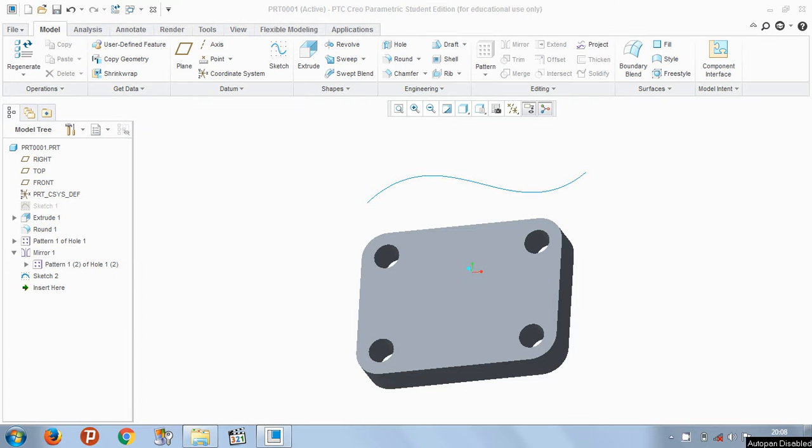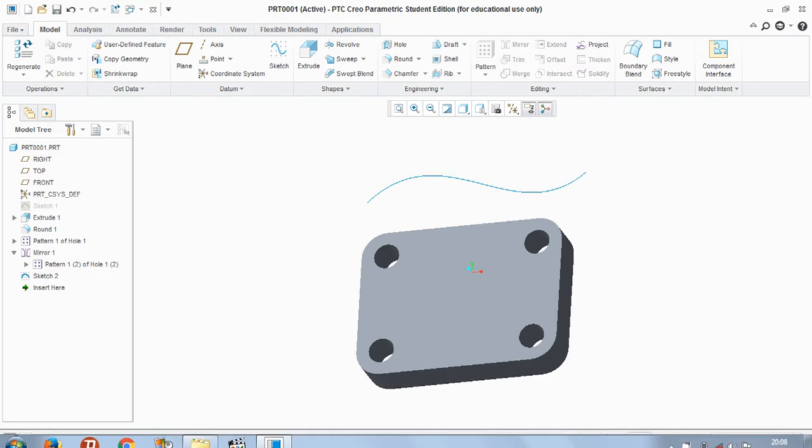Hello friends, today I'm going to show you how to create a datum plane in PTC Creo Parametric.